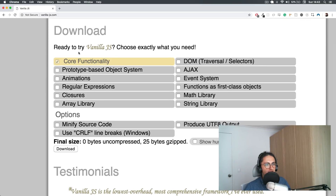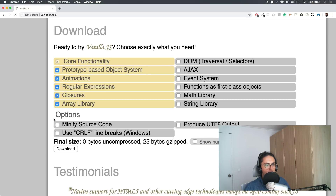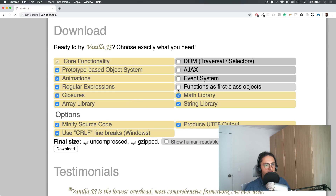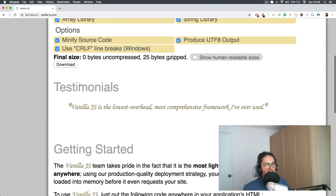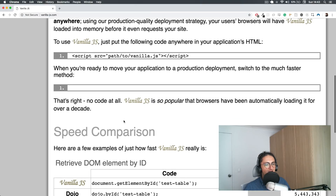They say: do you want to try Vanilla.js? You can customize it — choose exactly what you need. And the complete size is zero bytes. This is just a funny website because many people make their own library and want you to download it. Vanilla needs no download.